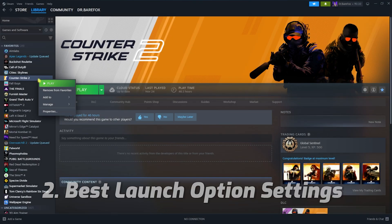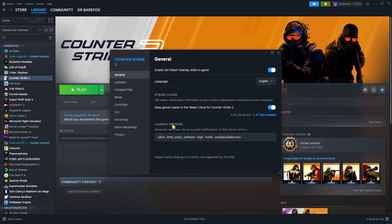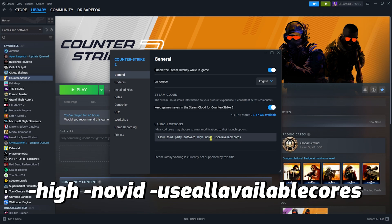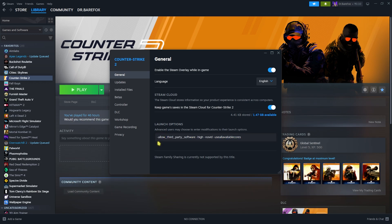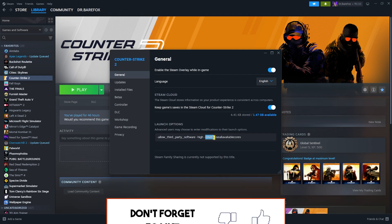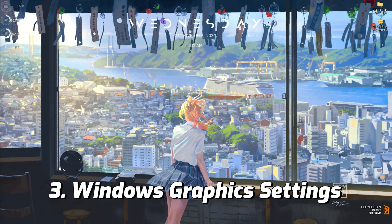Step number two is the best launch option settings. Head over to the Properties section and in the General tab you'll find Launch Options. Simply paste this string: -allow_third_party_software -high -novid -use_all_available_cores. I'll be leaving these launch options in the description below for you to copy and paste.